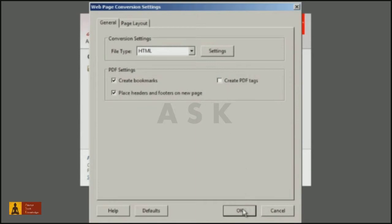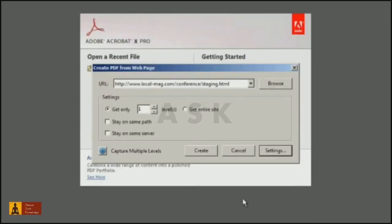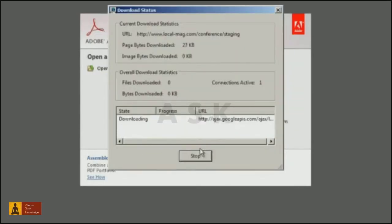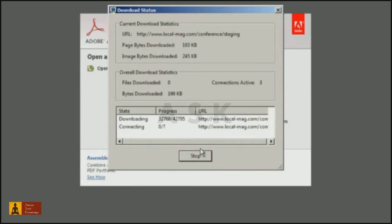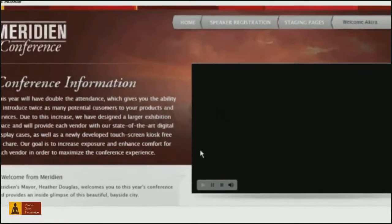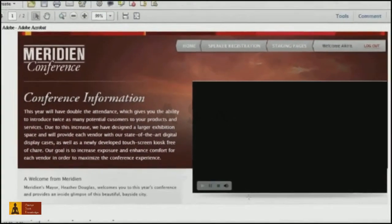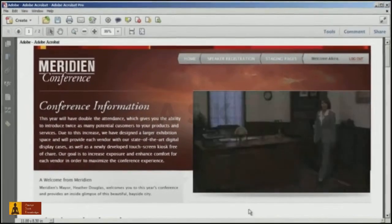Once I click OK and select the Create button, Acrobat will capture the web page or pages you've specified. And notice that in the resulting PDF file, even multimedia can be captured.